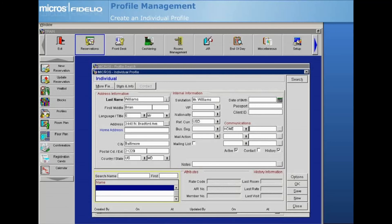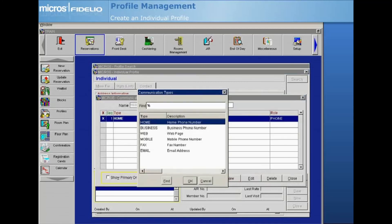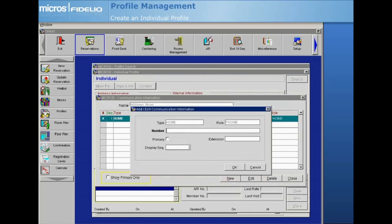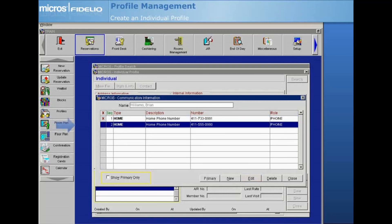To add multiple communications of one type, such as two business phone numbers or two email addresses, select the ellipsis button to the right of the field. Select New to enter new communication information. Enter the new number or email address, then select OK. Select Edit to change an existing number or update the sequence in which the numbers are displayed on the profile screen. Highlight an entry and select Primary to indicate which communication type will be the primary method. You can only have one entry of each type marked as primary.